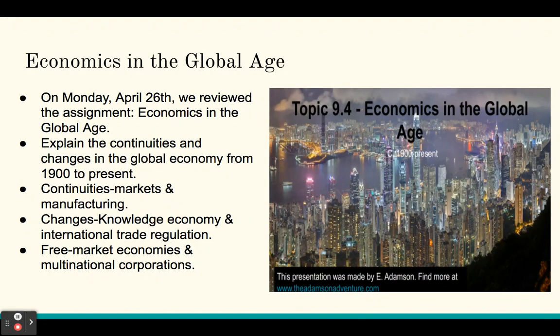On Monday, April 26th, we reviewed the assignment Economics in the Global Age. We explained the continuities and changes in the global economy from 1900 to the present. Examples of continuities included markets and manufacturing, while changes included the advent of the knowledge economy, international trade regulation, free market economies, and multinational corporations.